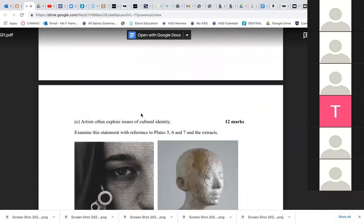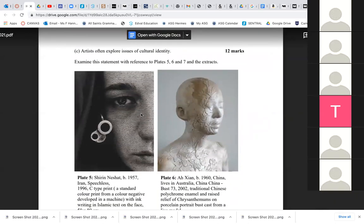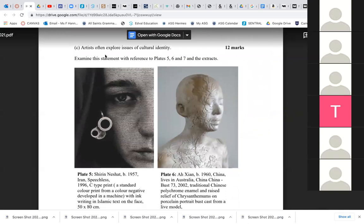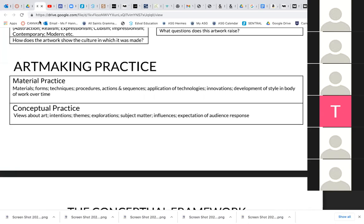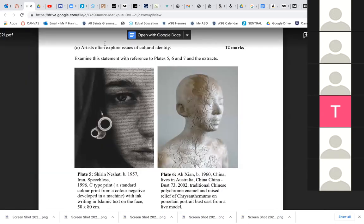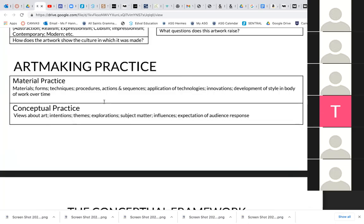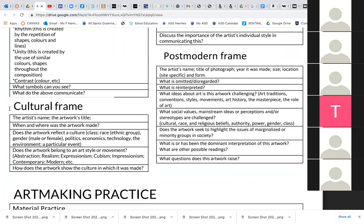Finally, this is the 12 mark one. I took this question from another exam, so in a normal exam, you'd say this must be art making practice. But actually it's one of the key concepts we've already explored. The question is: artists often explore issues of cultural identity. What would that be? The cultural frame — yes, it's a cultural frame. That's the key word. So we might look at when and where the artwork was made. Does it reflect a culture? And culture could mean class, race, ethnic group, gender, politics, economics, technology, the environment, or an event like a war or the pandemic.